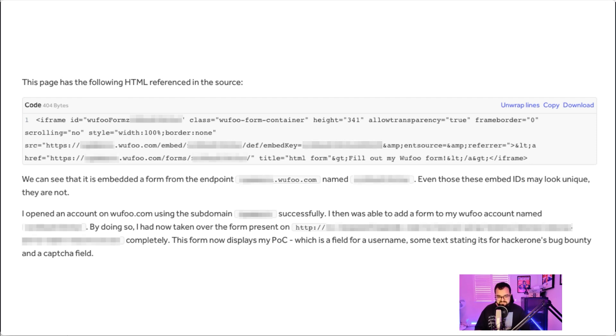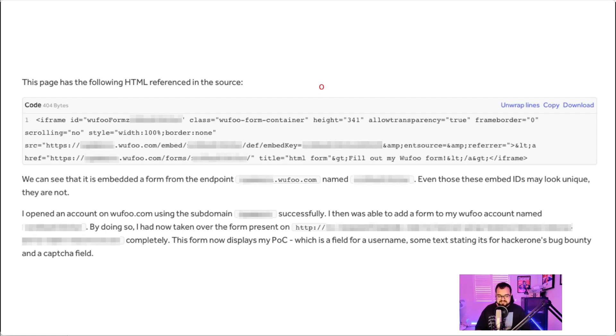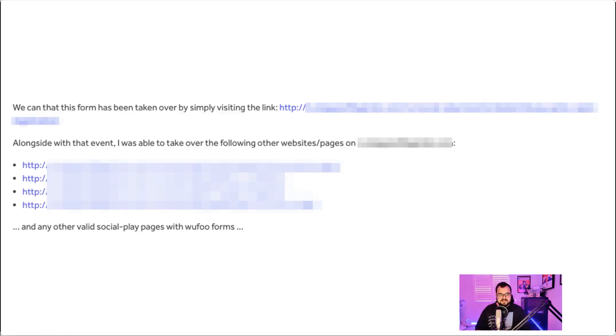The form displayed my POC, which was just a field for a username and some text stating that it's for HackerOne's bug bounty and a capture field. We can see that this form has been taken over by simply visiting these links. And once you visited these links, you would see immediately the contents that were attacker-controlled, i.e., controlled by myself.